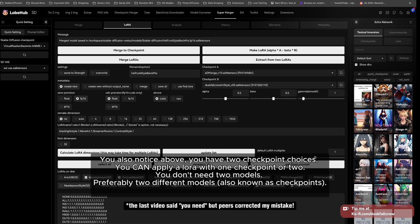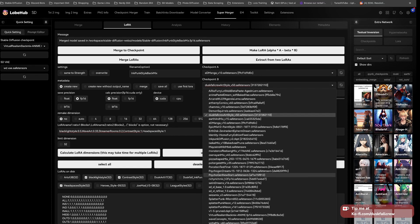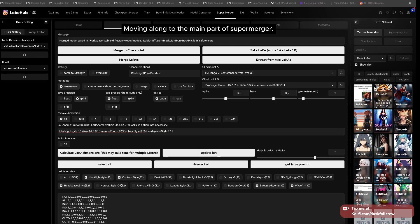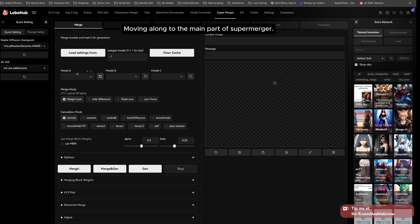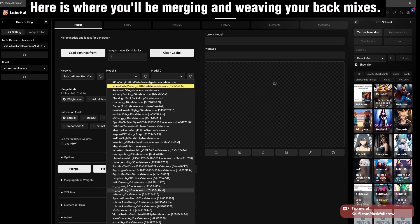You also notice above you have two checkpoint choices. You can apply a LoRA with one checkpoint or two. You don't need two models, preferably two different models, also known as checkpoints. Moving along to the main part of supermerger, here is where you'll be merging and weaving your baked mixes.